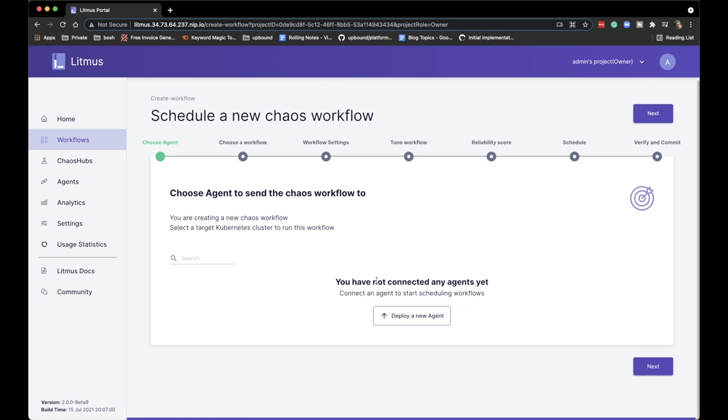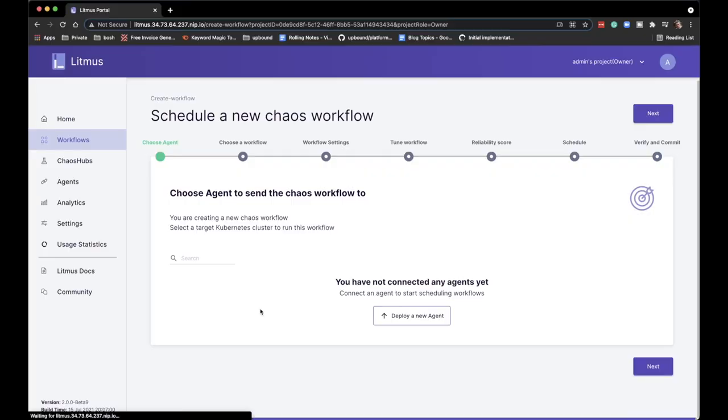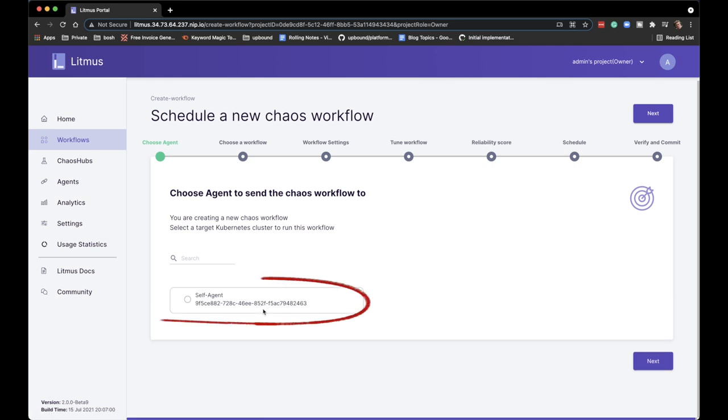Once you start the web UI and try to schedule a workflow, you'll see there are no agents, and you might be compelled to click 'deploy new agent' — don't do that, at least not yet. It takes a while after bringing up the UI for the agent to be up and running in the existing cluster, so give it a few moments, then refresh the screen and the agent will be running. If you want to add agents to other clusters you can do that later.